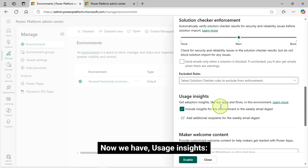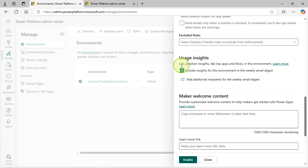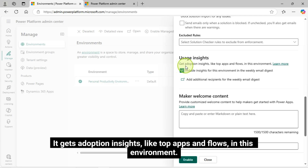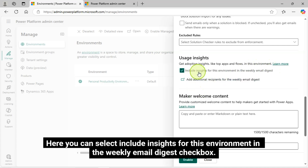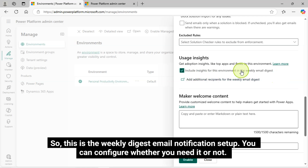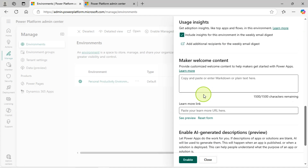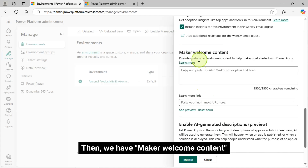Now we have Usage Insights — it gets adoption insights like top apps and flows in this environment. Here you can select the 'Include insights for this environment in the weekly email digest' checkbox. This is the weekly digest email notification setup — you can configure whether you need it or not.